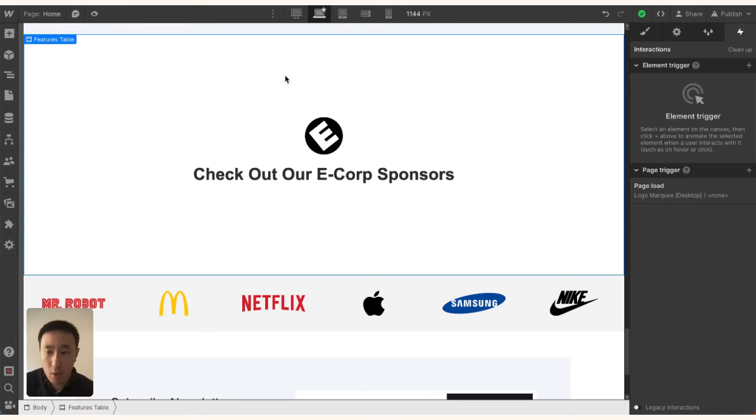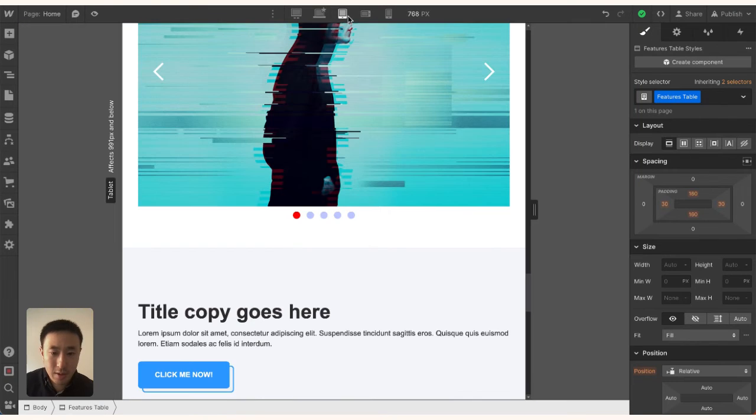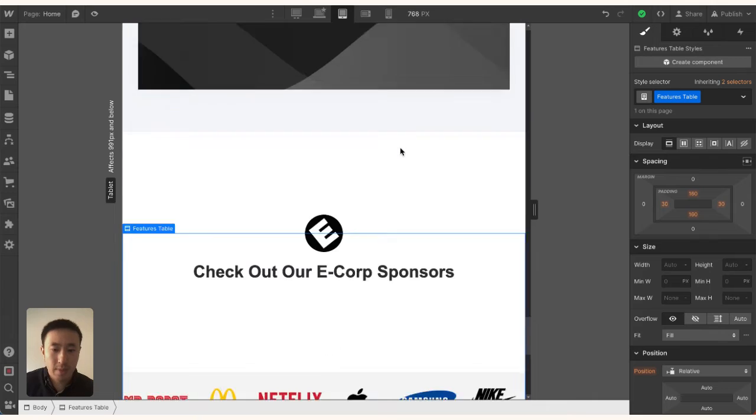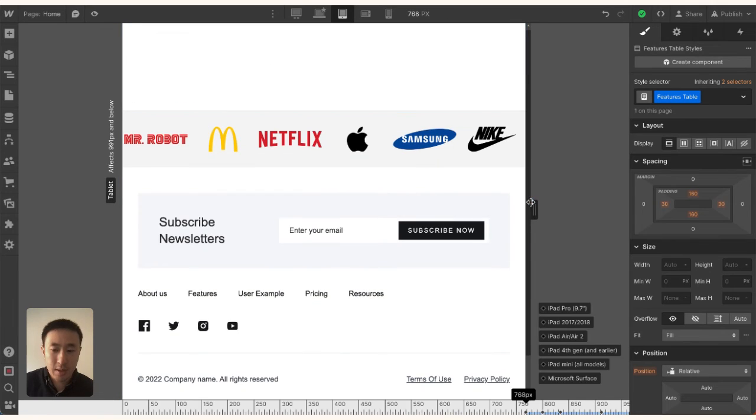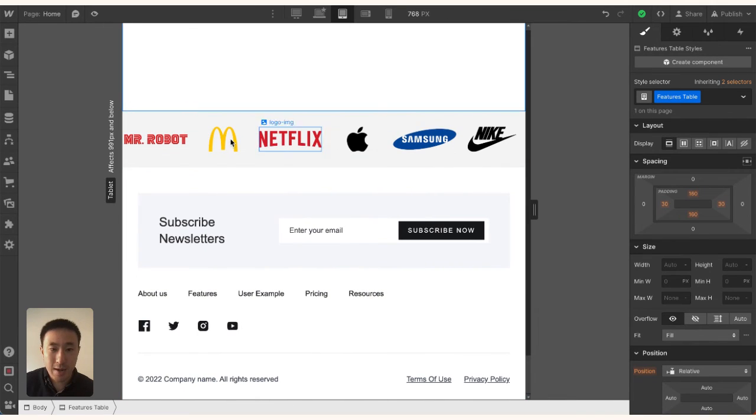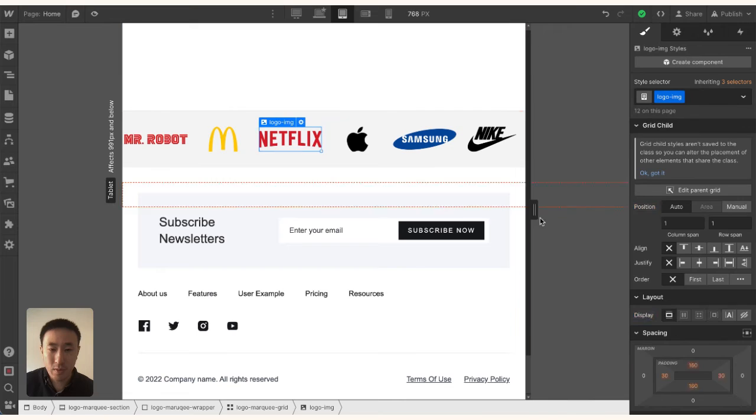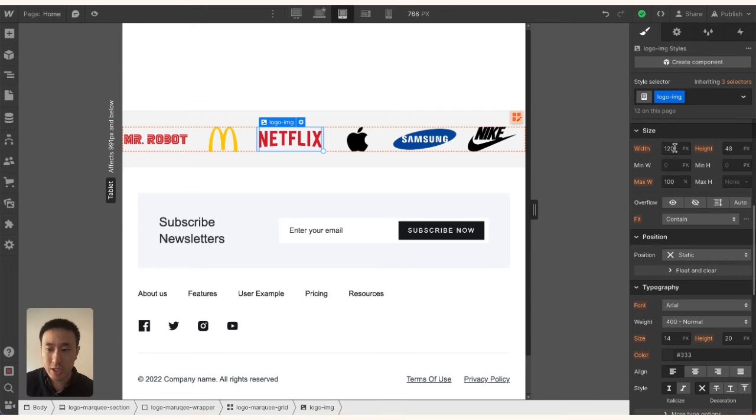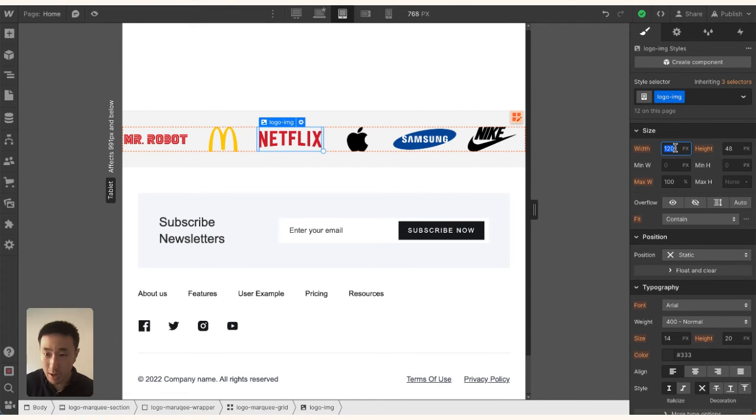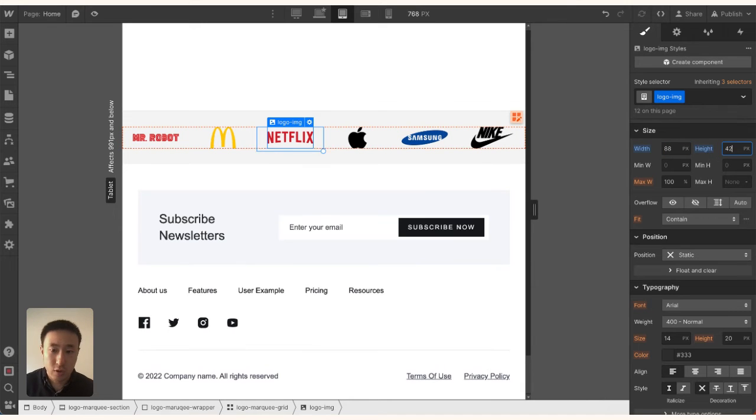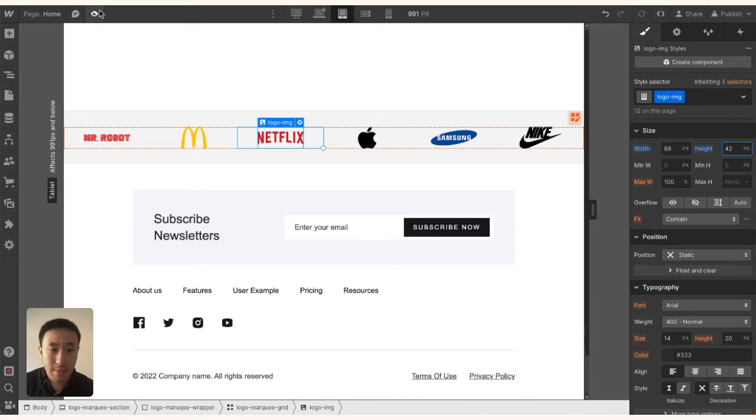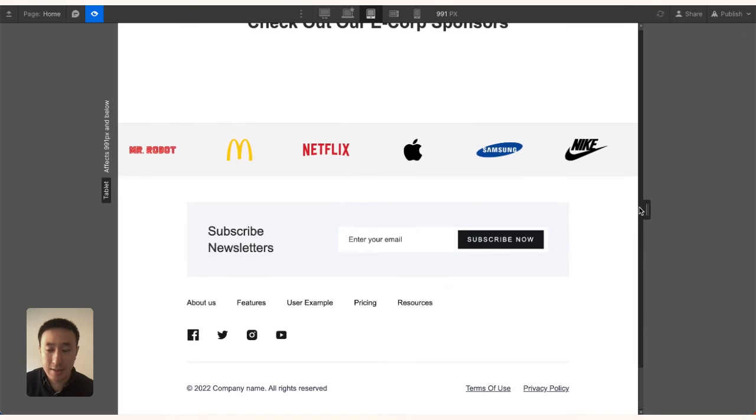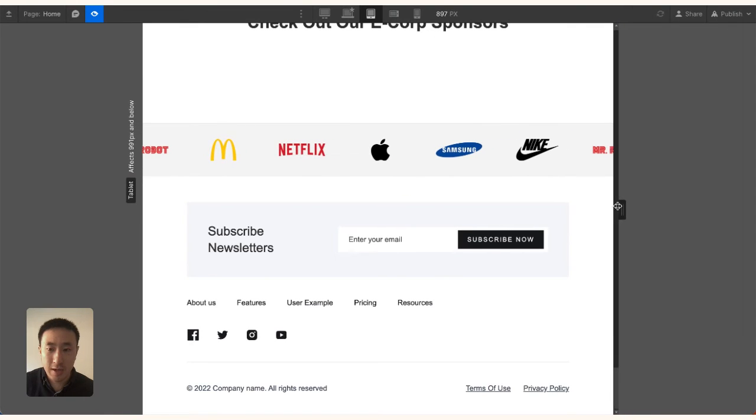Let's go to Tablet. In tablet, it looks okay—not cramped. We can change the width from 120 pixels to 88 and the height from 48 to 42. Everything is good in tablet; it's still working and responsive.